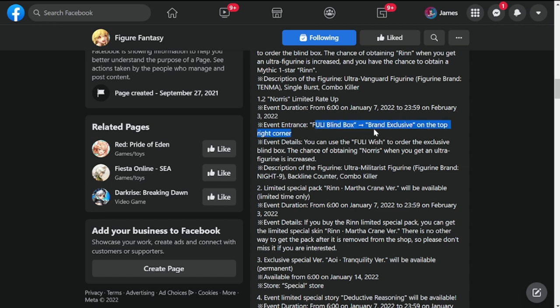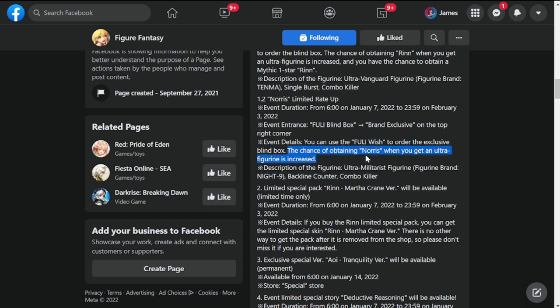Entrance event is a Fully blind box brand exclusive on top of the right corner, so you can use your Fully wish for the pull for Norris. Only the Fully wish, and the chance to obtain Norris when you get an ultra figurine is increased.